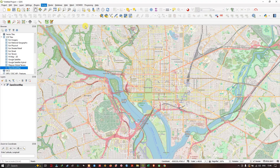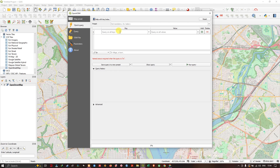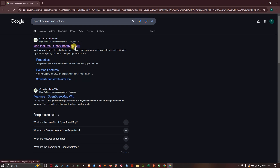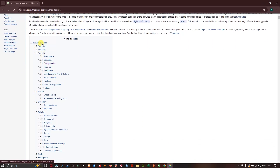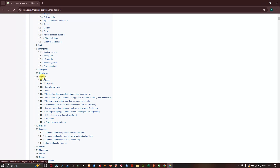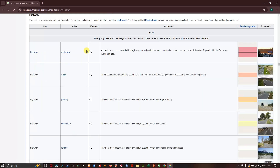This is the plugin interface. It requires a key to download features. For example, if I want to download roads, there is a specific key for it. To get that key, go to your browser and type in 'OpenStreetMap map features' and search. Under Primary Features there are a lot of things available. My interest is roads, which is available under the 'highway' key. After clicking on highway you can see different types of roads: motorway, trunk, primary, secondary, tertiary, and so on.